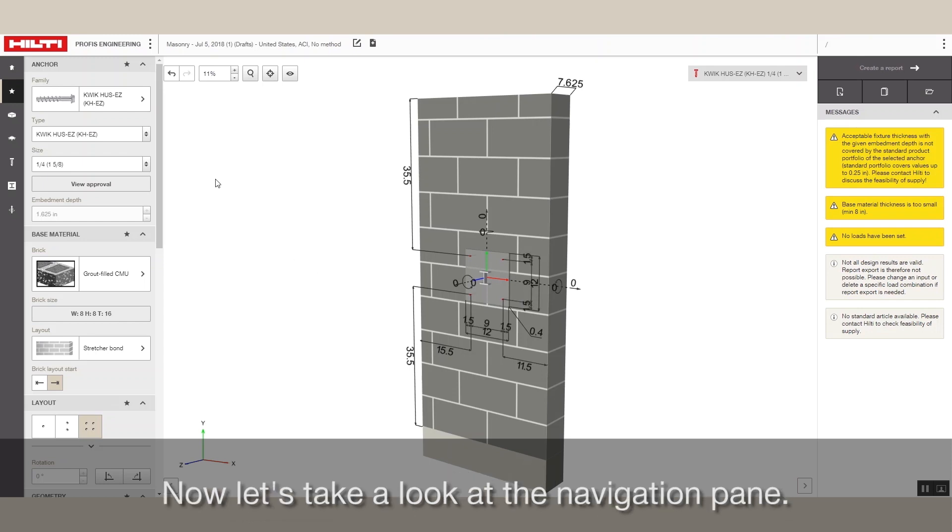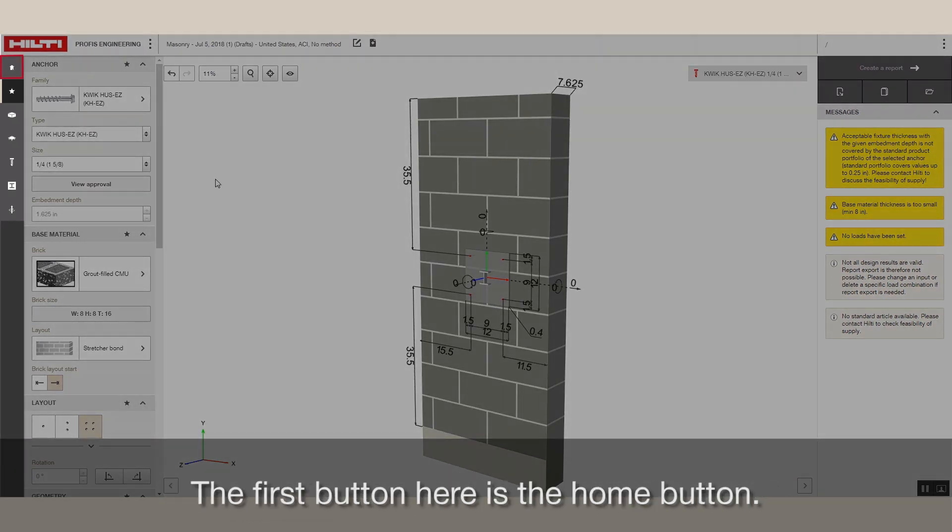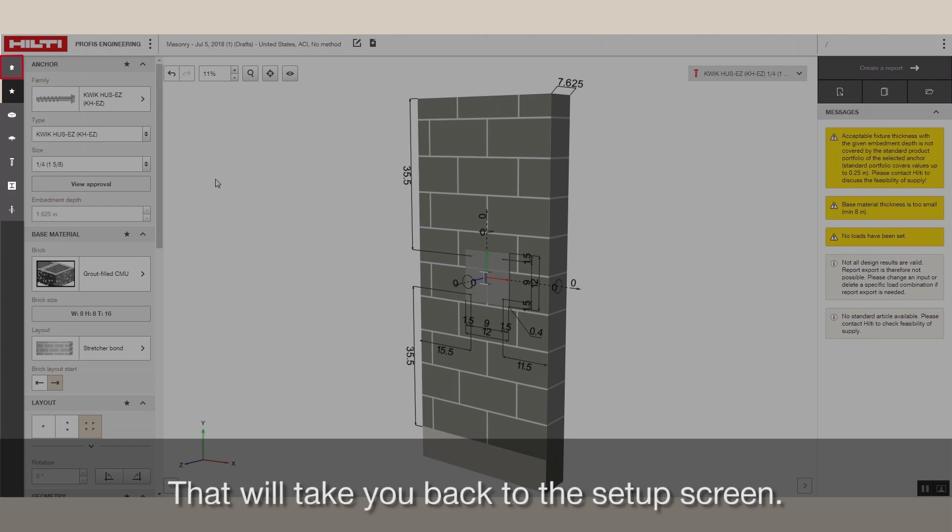Now, let's take a look at the navigation pane. The first button here is the Home button that will take you back to the setup screen.